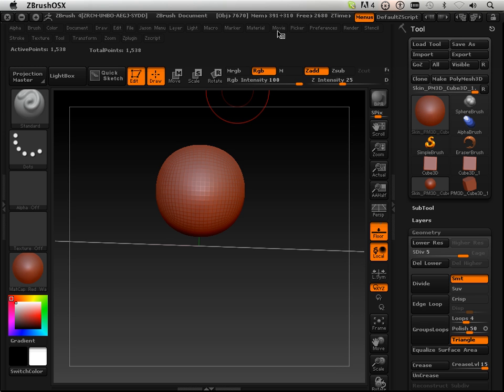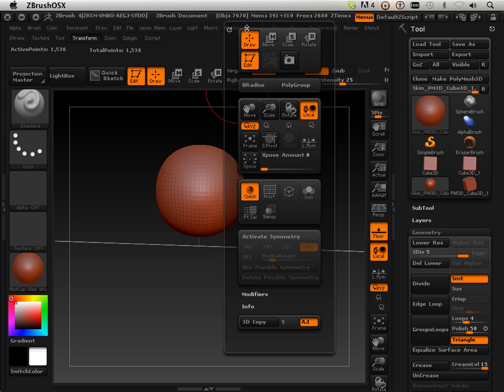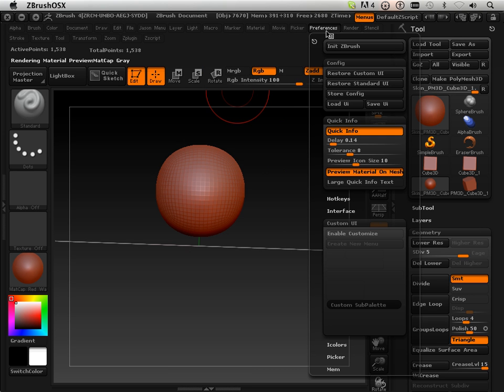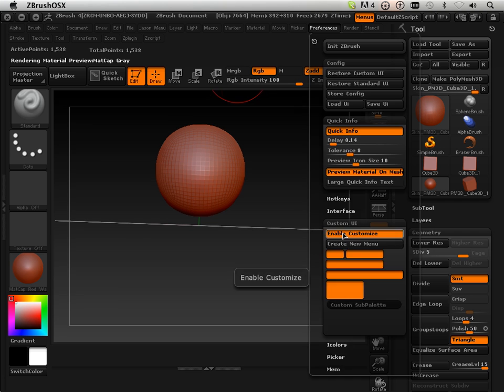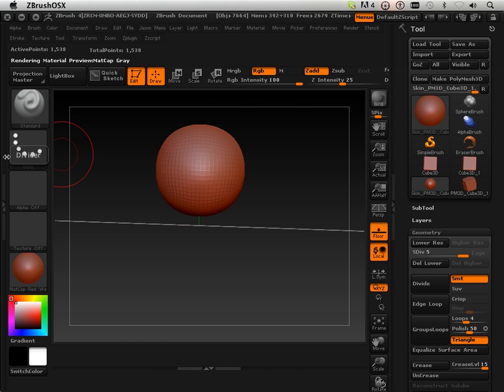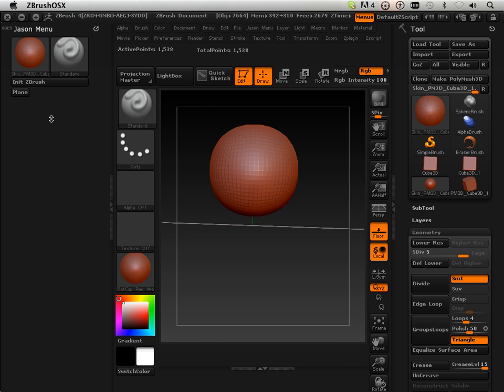Then come down here. Go to Preferences, Enable Custom UI, and drag that new macro over to my shelf.